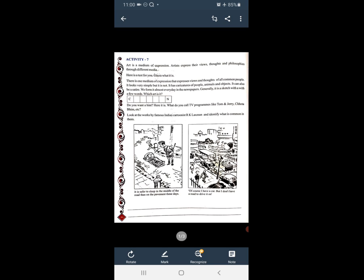Artists express their views, thoughts and philosophies through different media. जो कलाकार होते हैं वो अपने विचार, जो अपनी मान्यताएं होती हैं जीवन के प्रती उनकी दृष्टि जो होती है, वो अलग-अलग माध्यम के द्वारा व्यक्त करते हैं।